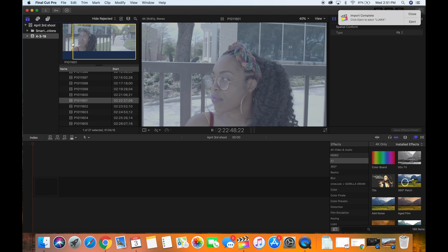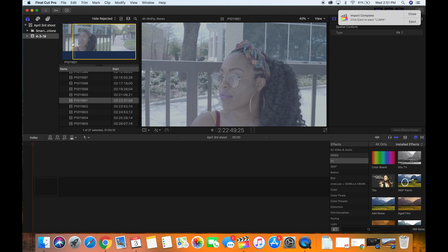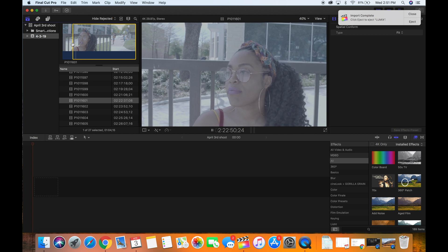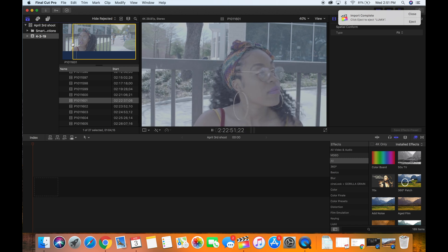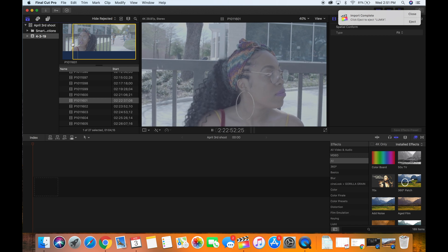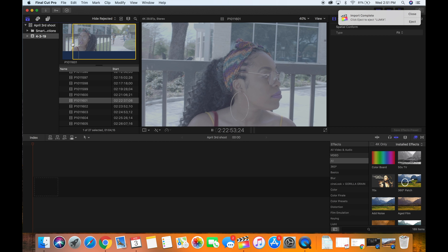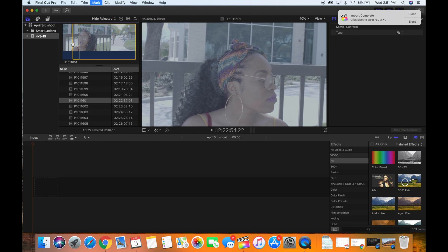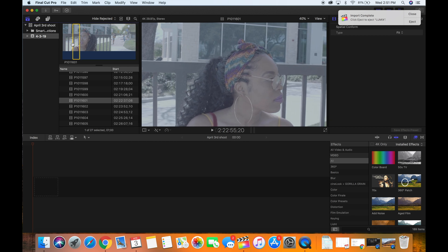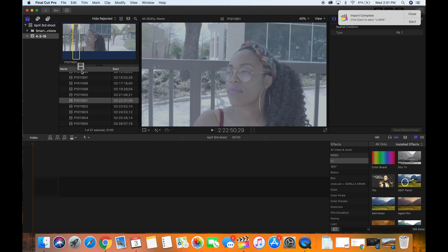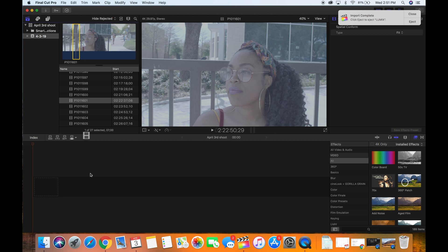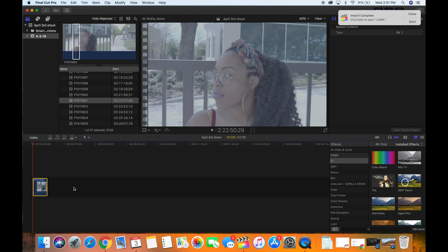Press the spacebar to allow it to play, and then once it gets to a spot to where you're like, okay that's what I wanted from the clip, you would press O for out. Then from there you would drag the clip onto the timeline.